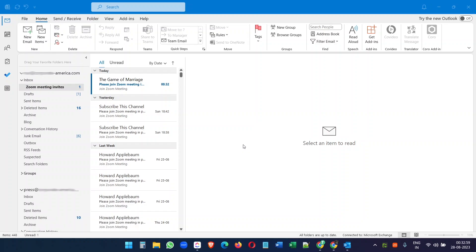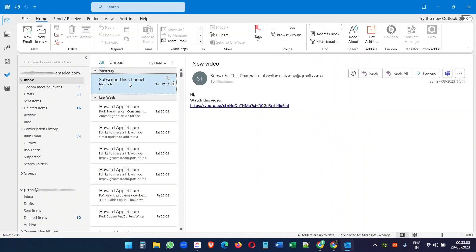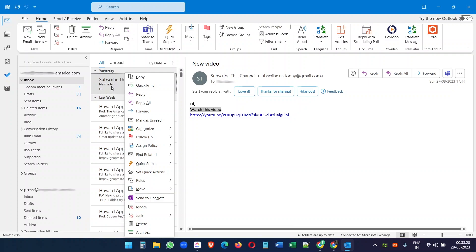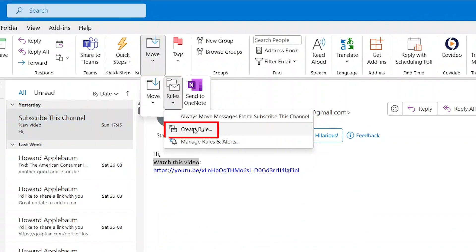Now let's see how to create a filter with a certain keyword in the email body. If I select this email, I have a keyword 'watch this video.' I want to move all the emails with 'watch this video' inside the body to a new folder so I can watch all these videos later. For that, I have to create a new filter. You can right-click on the email or click on Move, Rules, and Create New Rule.